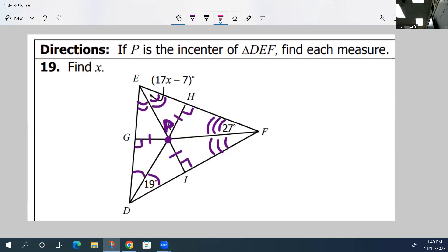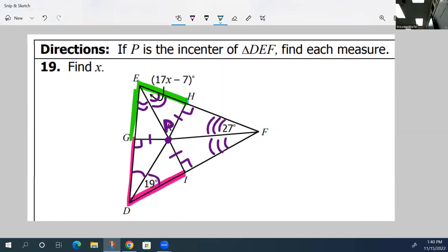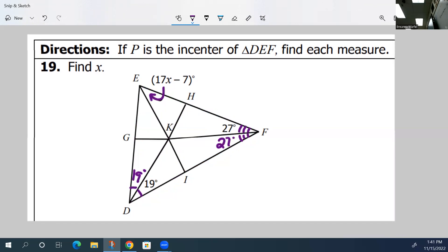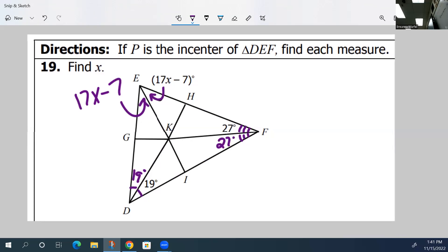There are also some congruent segments along the sides. GD and DI are congruent. EG and EH are congruent. And HF and FI are also congruent. With all of that information, we're trying to figure out the angle measure. If these angles are congruent and one is 27 degrees, the other is also 27. Same thing here — if this angle is 19, then this angle is also 19 because angle bisectors split them down the middle. And if you know this piece is 17X minus 7, you know the other piece is also 17X minus 7. There are a bunch of different ways to do this problem.